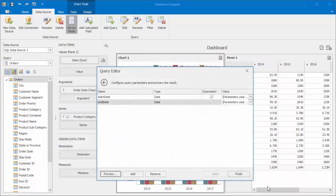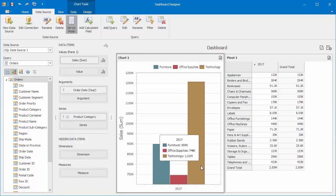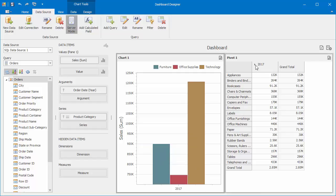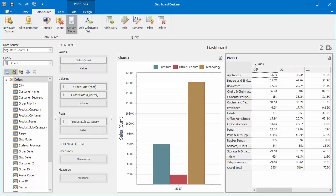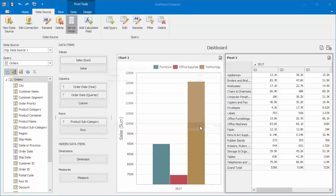Close the Preview window and click Finish. You can see that the dashboard now only displays data for 2017. To change a parameter value, click the Parameters button in the dashboard title, select another year and click Submit to reload the data.